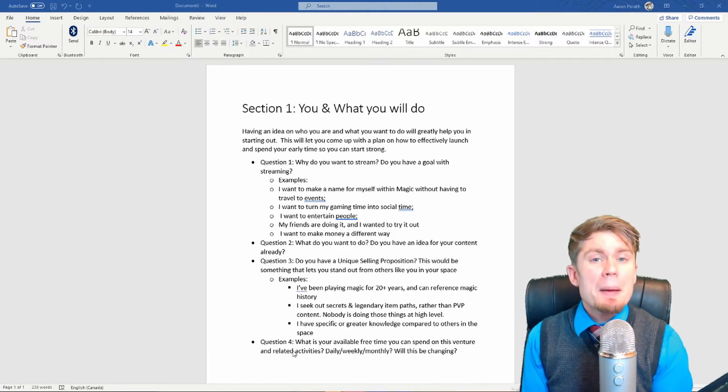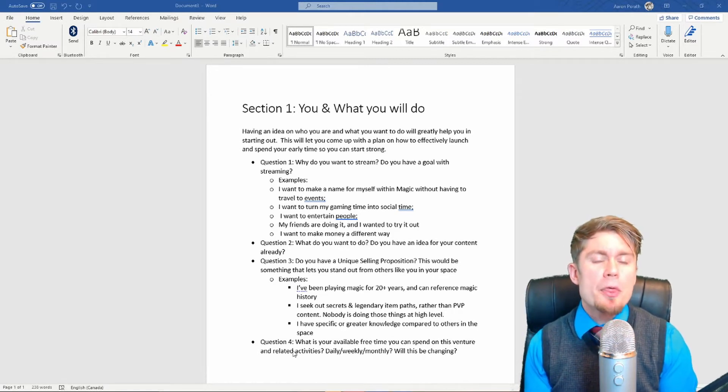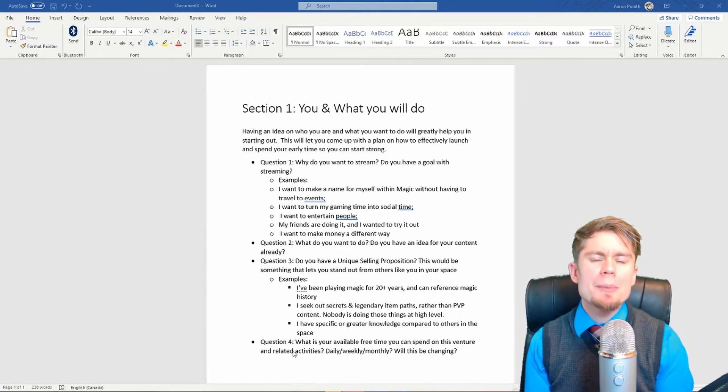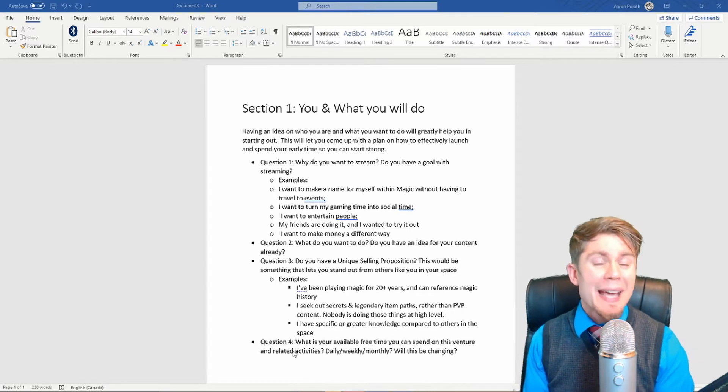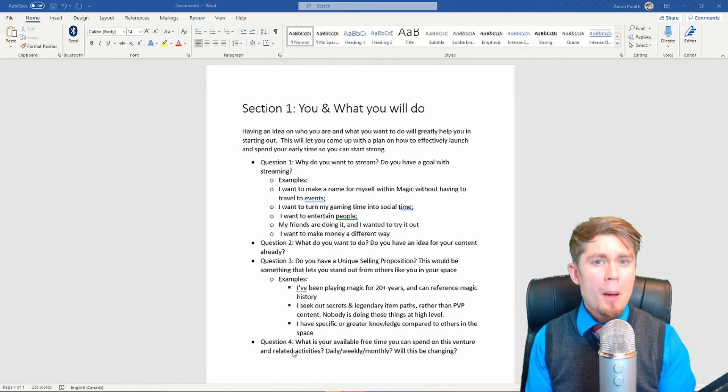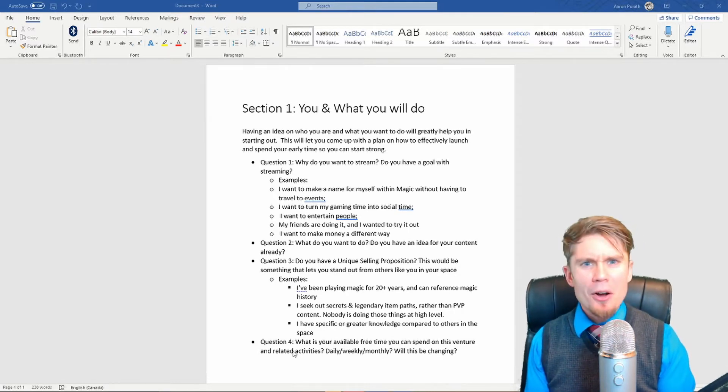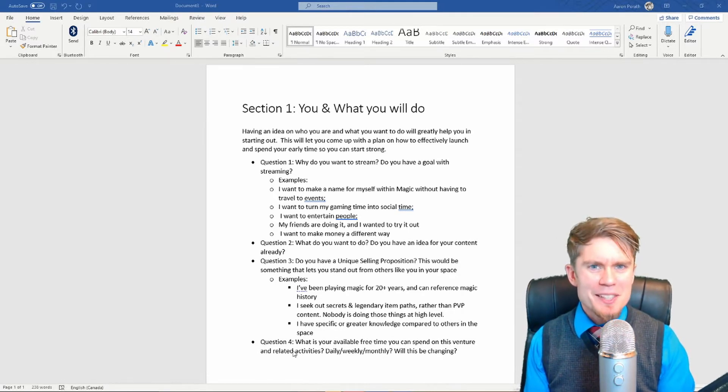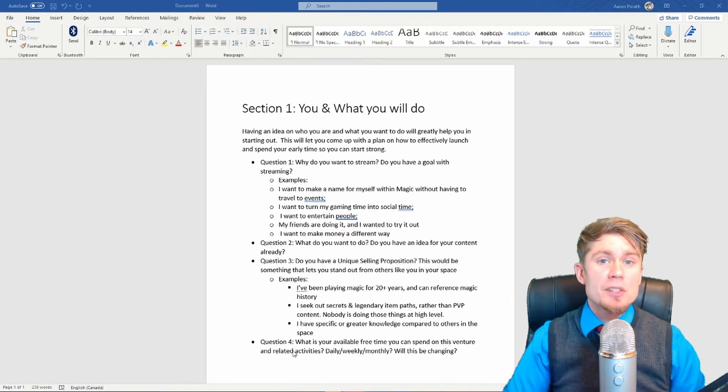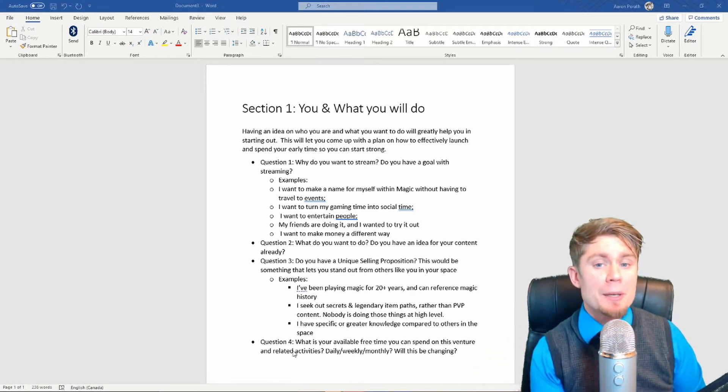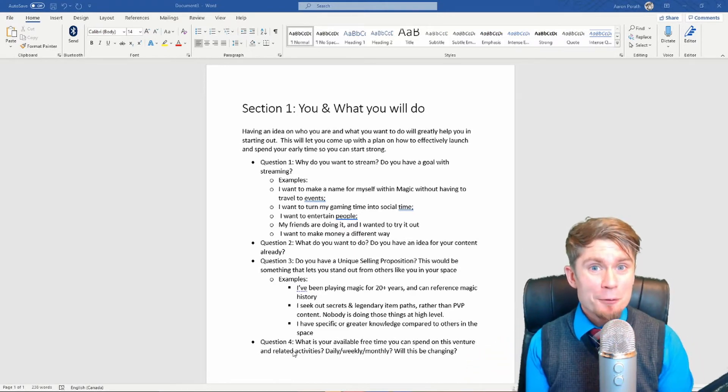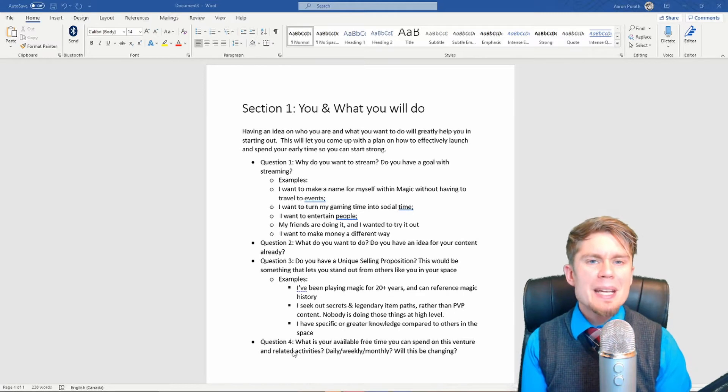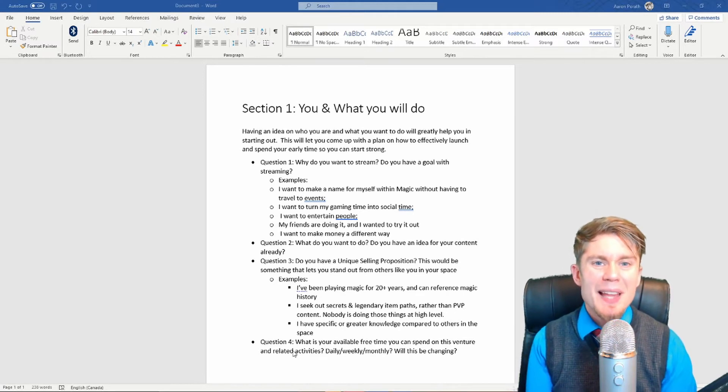Alright, question four. In many ways, the most important for actually determining if you can stream, but you don't want to start with a question that can immediately exclude you from streaming. So question four: What is your available free time like? Is that going to be changing in the future?